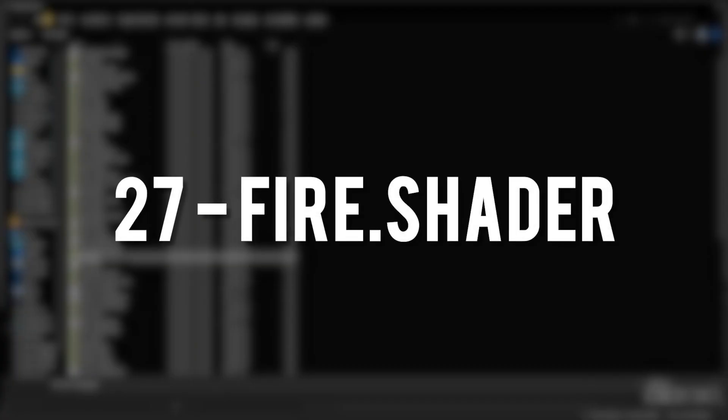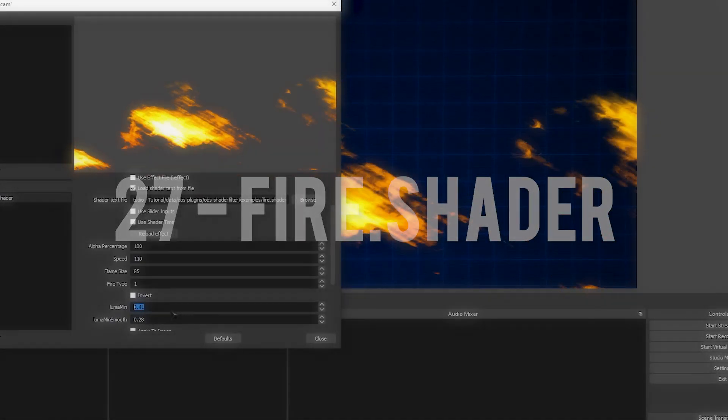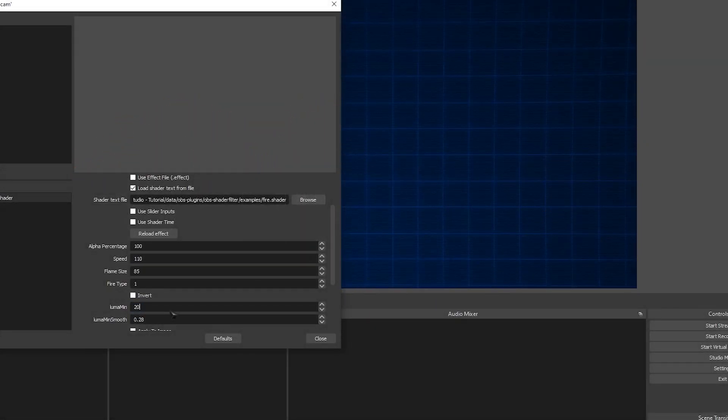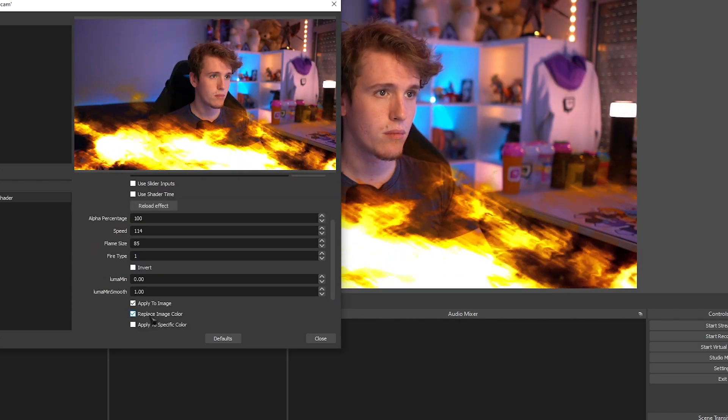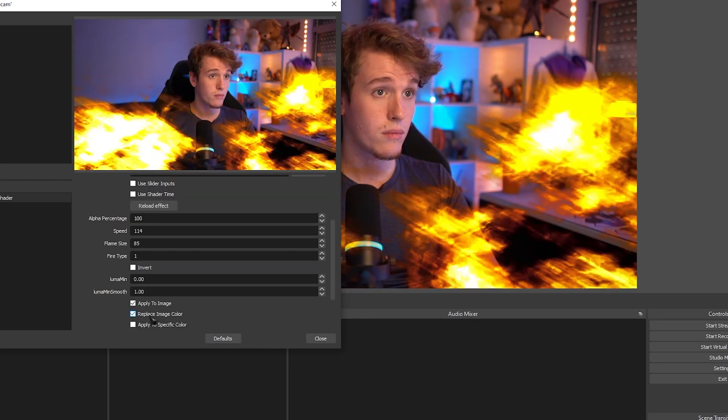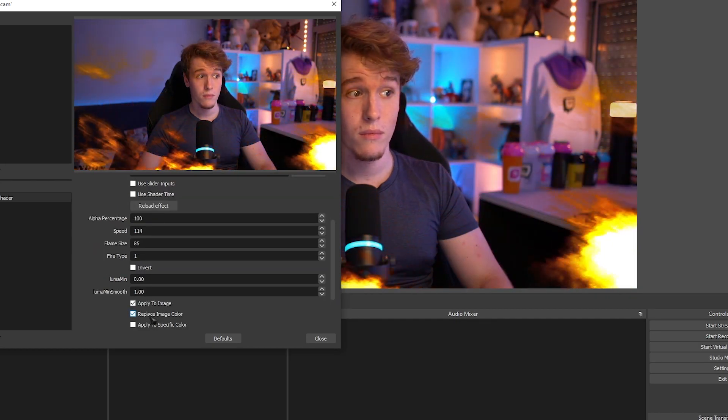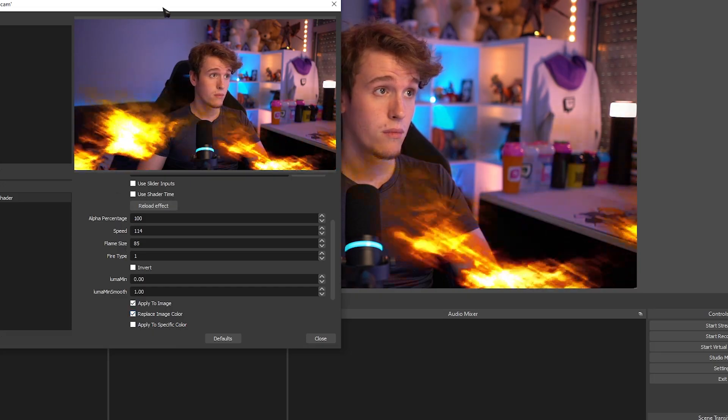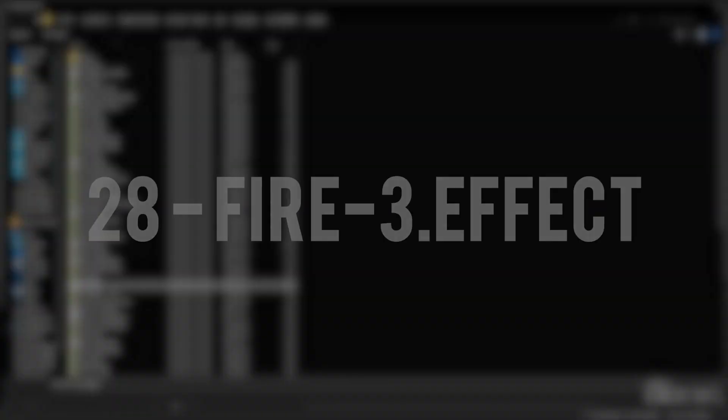Fire Shader. Adds a customizable fire effect that you can change a bunch of options in. You can even apply it directly on top of the source that you're adding the filter to.